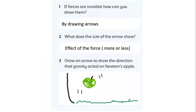Question: if forces are visible, how can you show them? We use arrows to show forces. We use thick arrows to show big forces and thin arrows to show little forces. The size of the arrow shows the effect of force - if the force is more it will be thick, if less it will be thin.